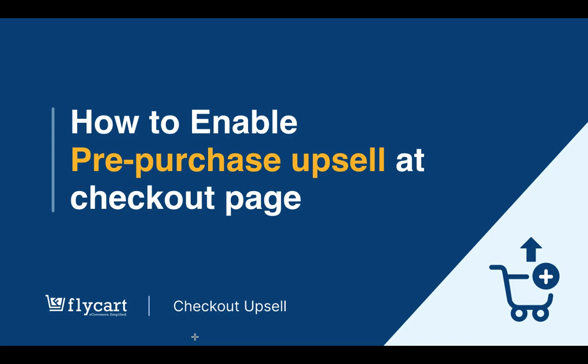With the Checkout Upsell plugin, you can display the upsell offer on the checkout page like an on-page banner. Let me show you how to enable this.